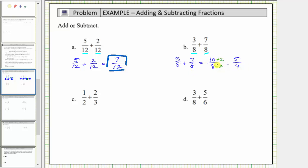Another way to simplify ten-eighths is to write the prime factorization of ten and eight. Ten equals two times five, and the prime factorization of eight is two times two times two. Notice this reveals the common factor of two. Two divided by two is one, and the result gives us the simplified fraction five-fourths. So there is more than one way to simplify a fraction.